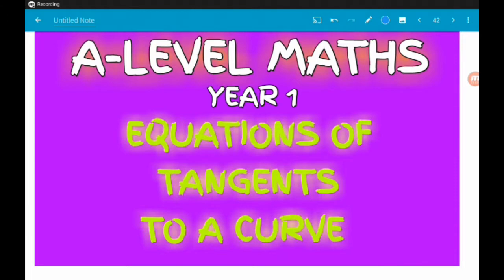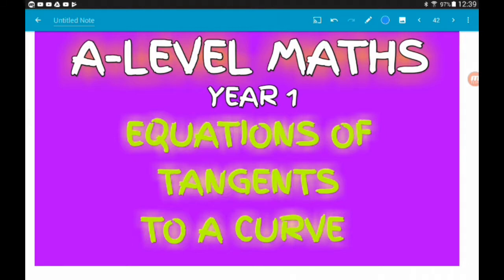Hey there guys. In the previous video we went through the general gist and game plan of finding either equations of tangents or normals to a curve, and we did an example of each. I've decided to do a separate video on tangents and normals. In this one we're looking at finding equations of tangents — we'll do two or three questions — and in the next video we'll look at normals. I'll put links below to the introduction video and the differentiation playlist. Let's crack on.